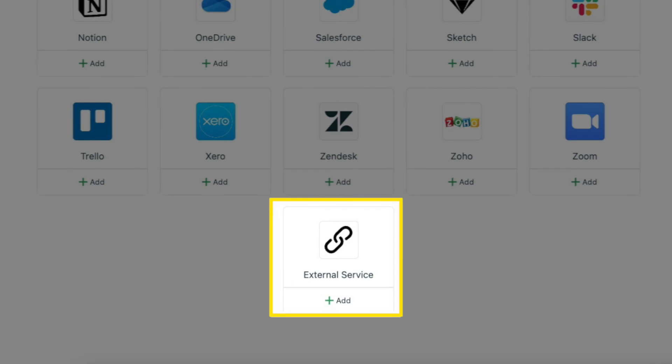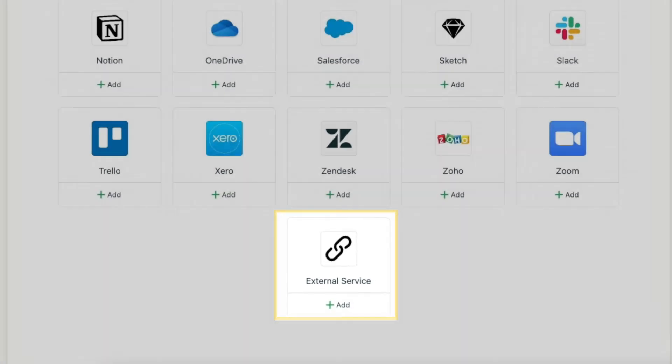Now that you've created your project, we should invite some people to it, so we'll do that in the next video.